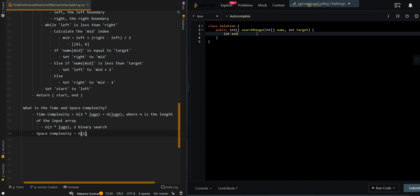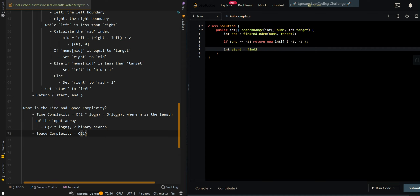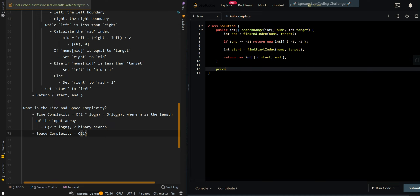In the code, we first call findEndIndex with nums and target. If end equals negative one, that means we failed to find the end index and we return [-1, -1]. Otherwise, we call findStartIndex with nums and target, then return a new int array with start and end.